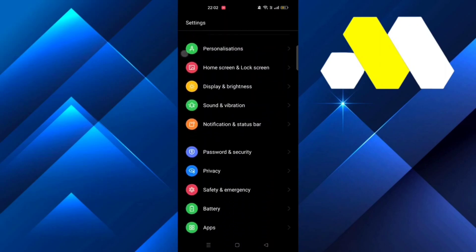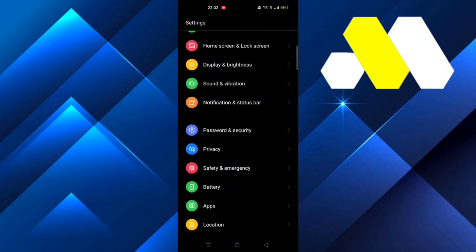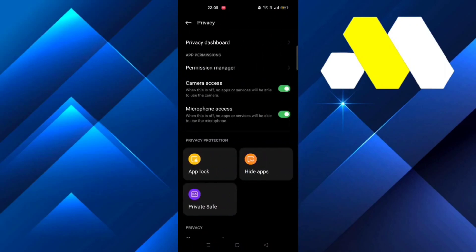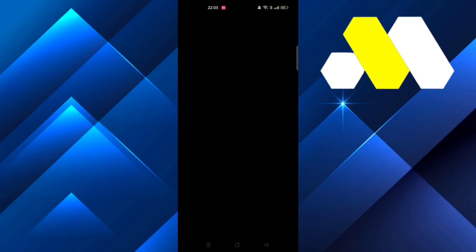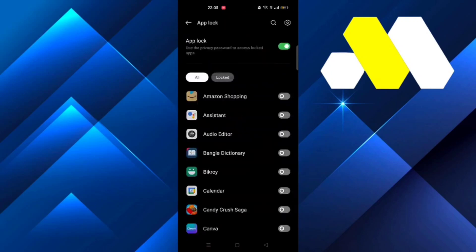First, go to Settings, then scroll down until you see Privacy. From there, click on App Lock and then put in your password or PIN.